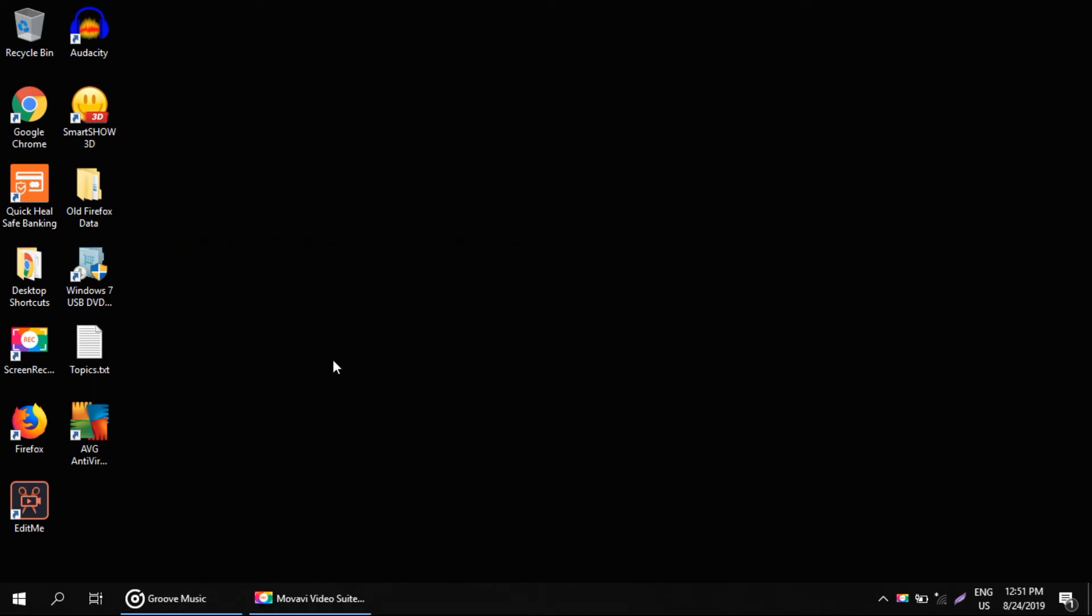Hello guys, I am going to show you how to fix the Default Gateway is not available problem in Windows.